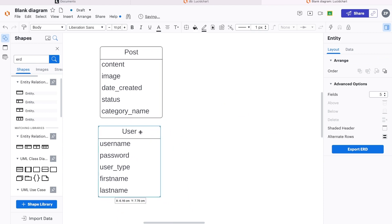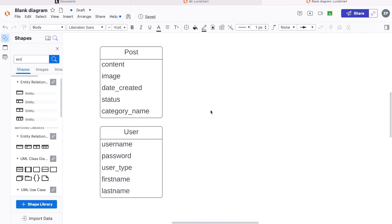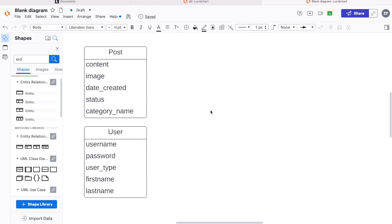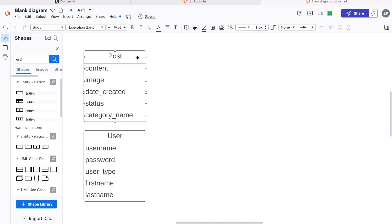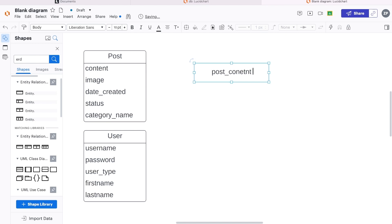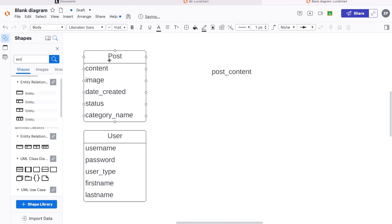We're making the assumption that maybe it's much easier to find attributes. You know there are certain attributes you're going to need to create, but you're not too sure what entities you're going to need to build. So let's start with content — we're going to say post content. We know that the content is part of the post. Then image — so post image. But I think we need to be more specific. What data is exactly going to be stored here?